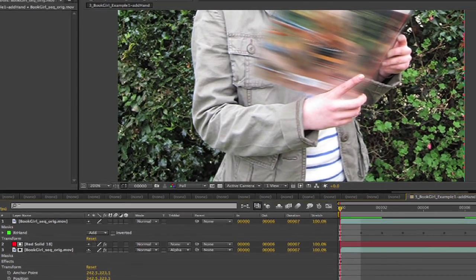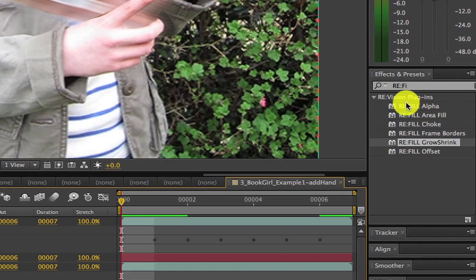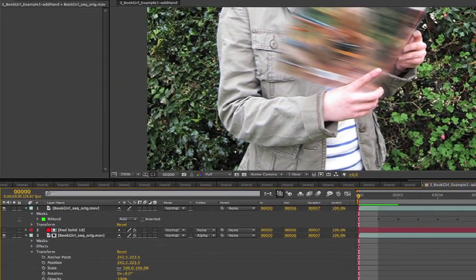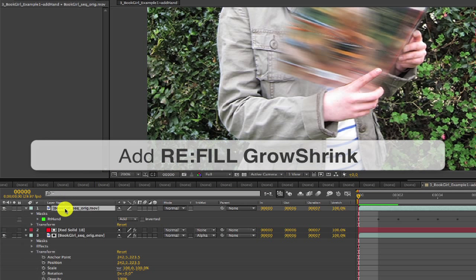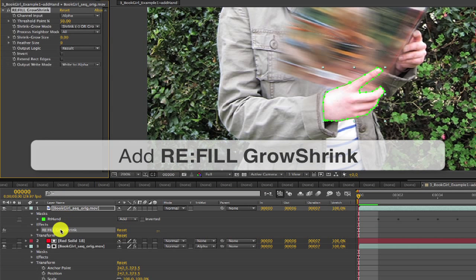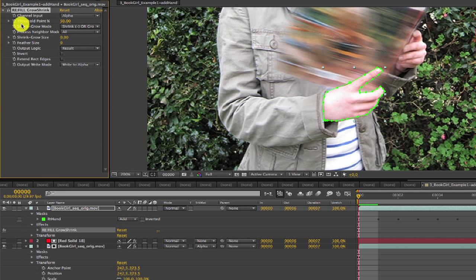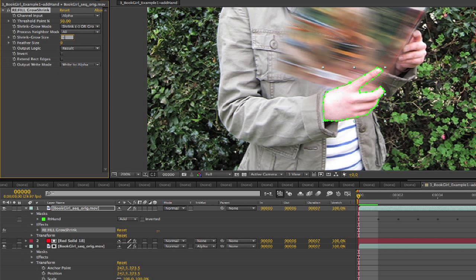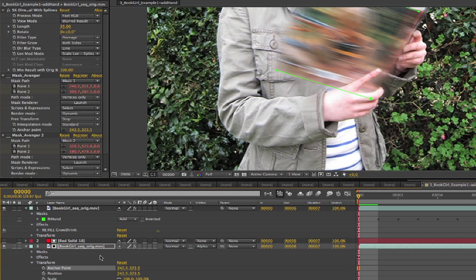We have a few tools that allow you to shrink a mat, refill alpha, and refill choke, and refill grow shrink. We can go back to the comp where I added the hand, and I'll simply add refill grow shrink. We're going to select the shrink or grow for the shrink grow mode, and enter negative 0.75 for the shrink grow size to have it shrink. And then the feather will make that about 2. I'll leave everything else in the default settings. You can see the black fringe is gone now.